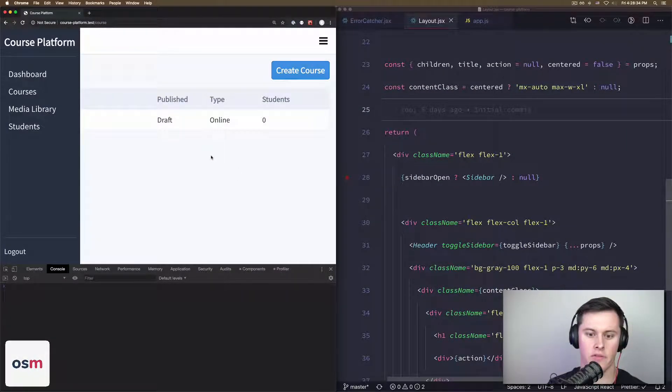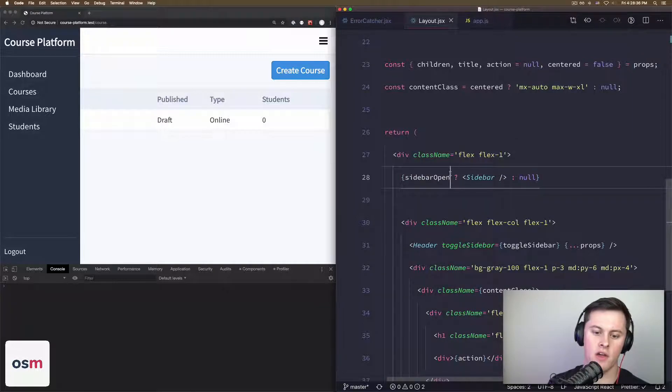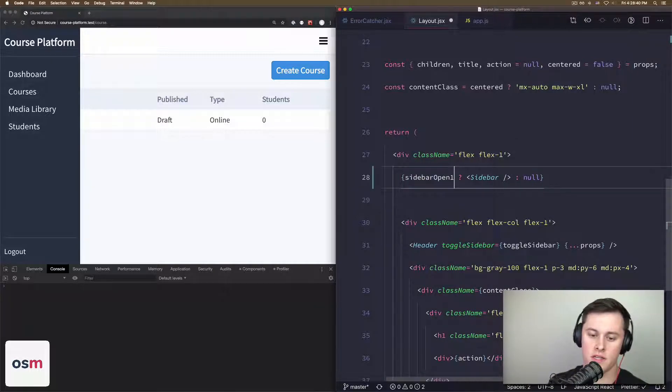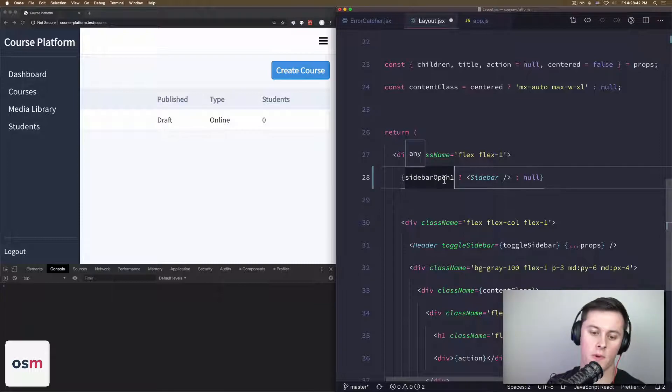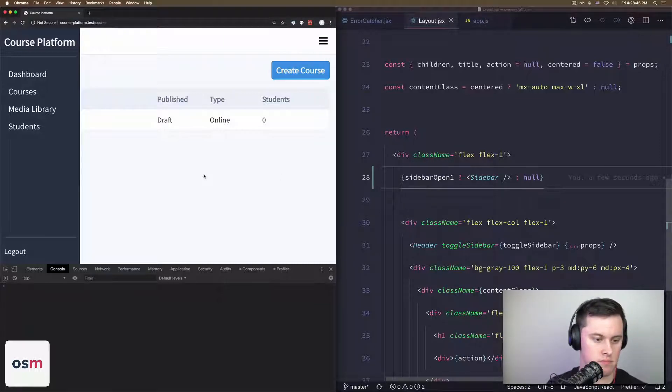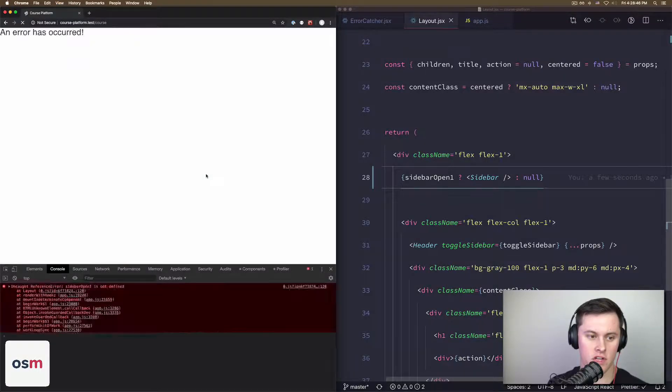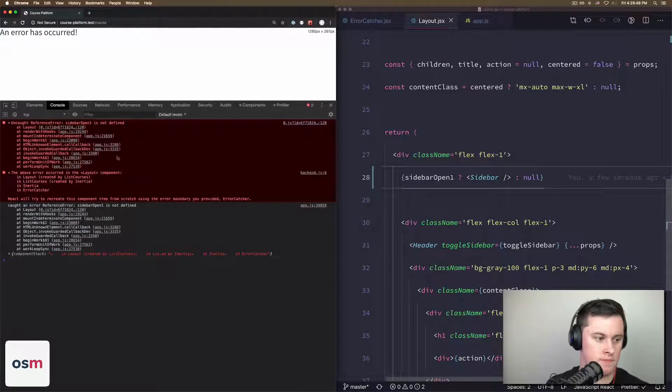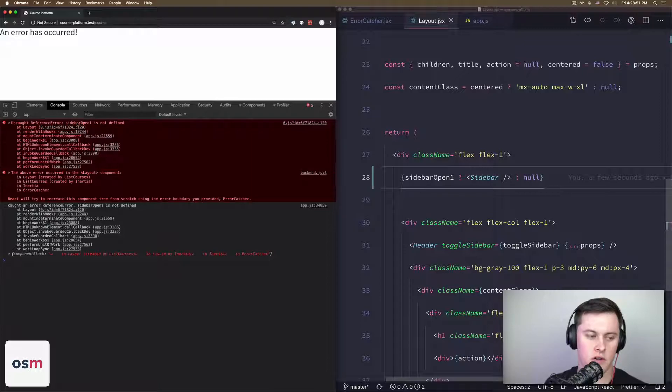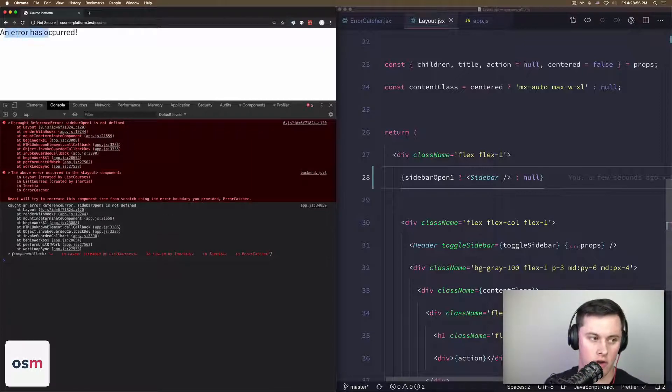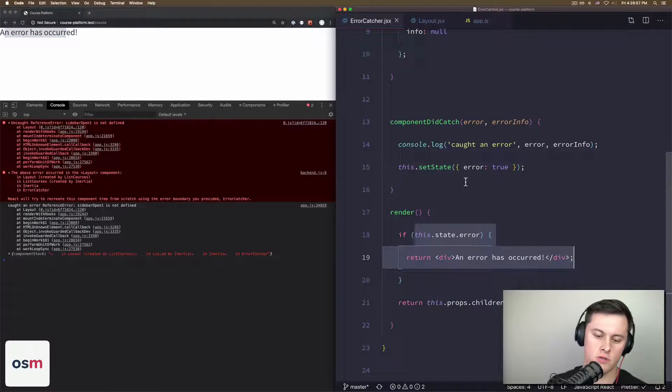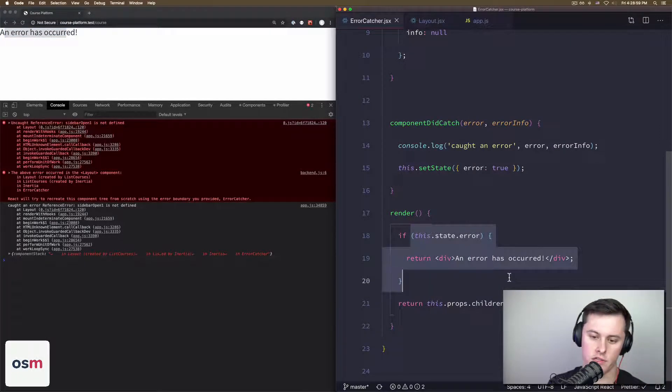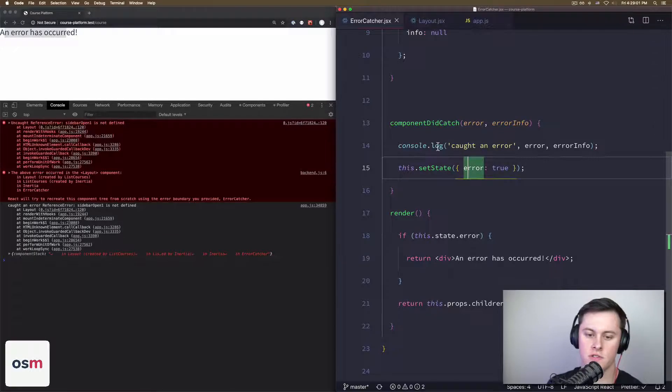Right now on the left you can see I can refresh, everything loads fine. So now if I make an error occur by providing a variable that doesn't exist—sidebarOpen1 doesn't exist—I'm going to save that, refresh on the left, and you can see in our console we have an uncaught reference error: sidebarOpen1 is not defined.